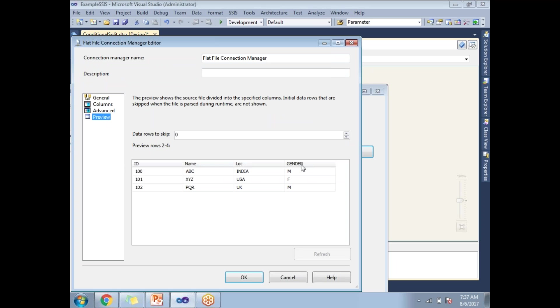Now I am planning to split the data based on the gender. So there are two genders here, males and females. At the output, I am planning to get males data separately and females data separately. I am planning to separate female employees and male employees with the help of SSIS.